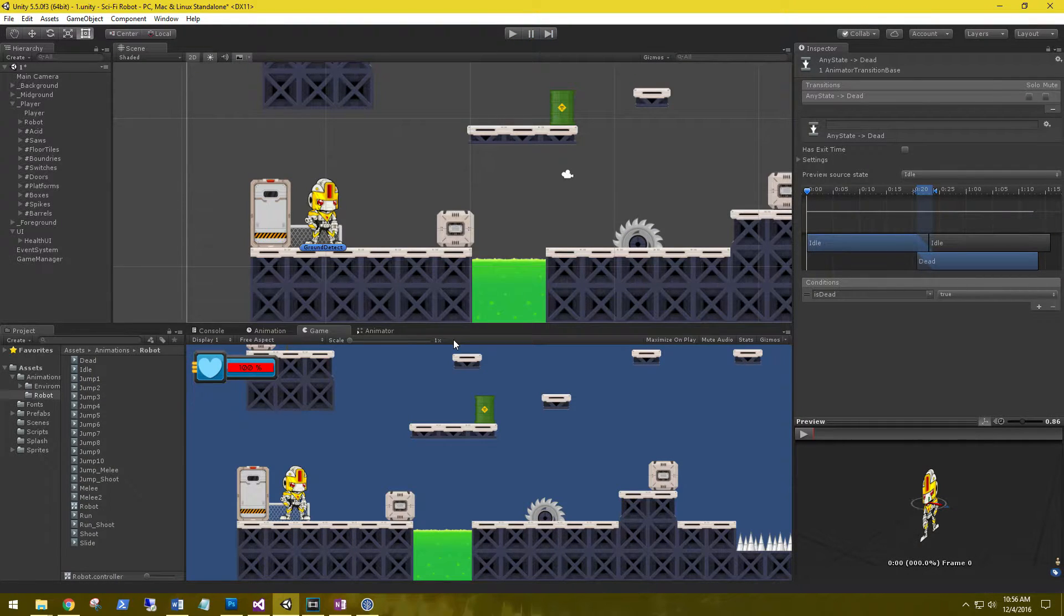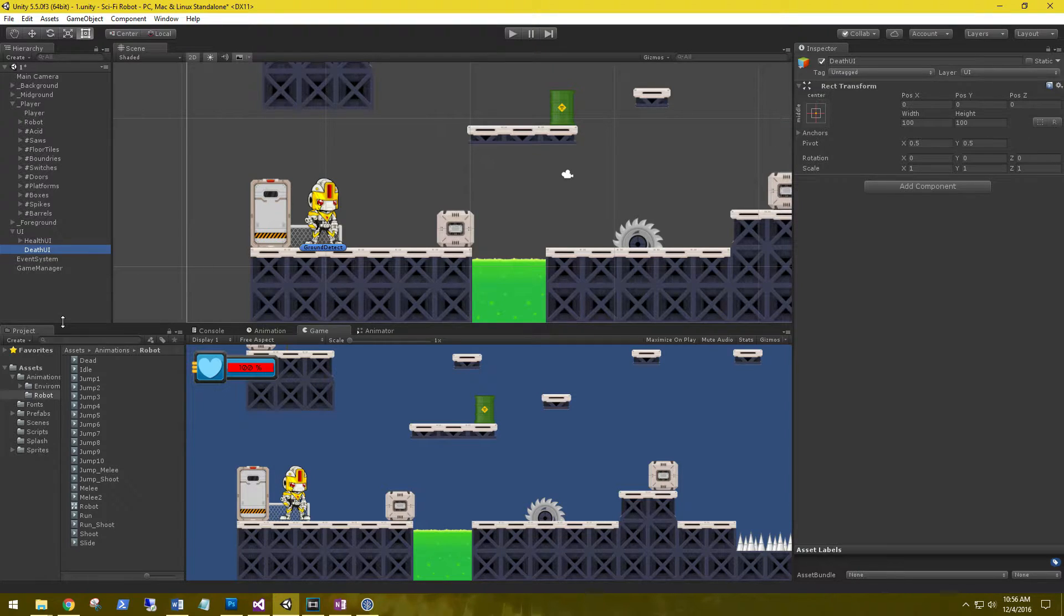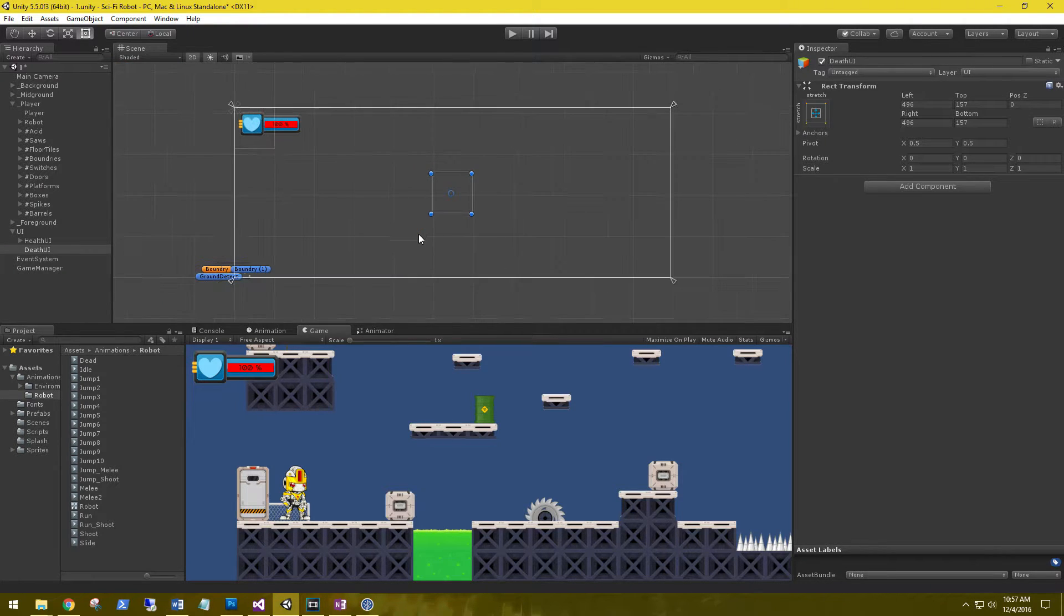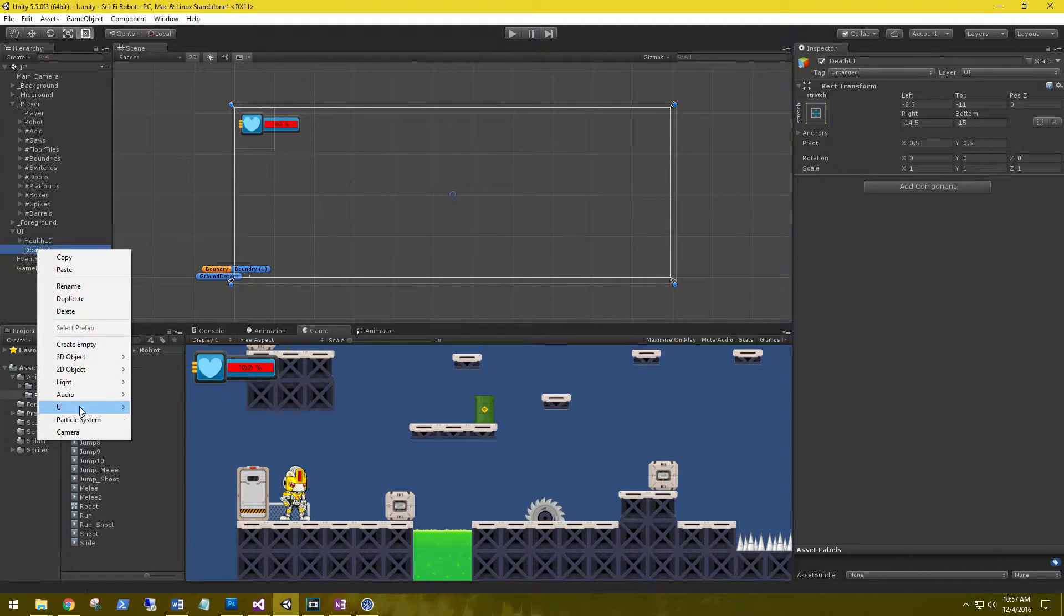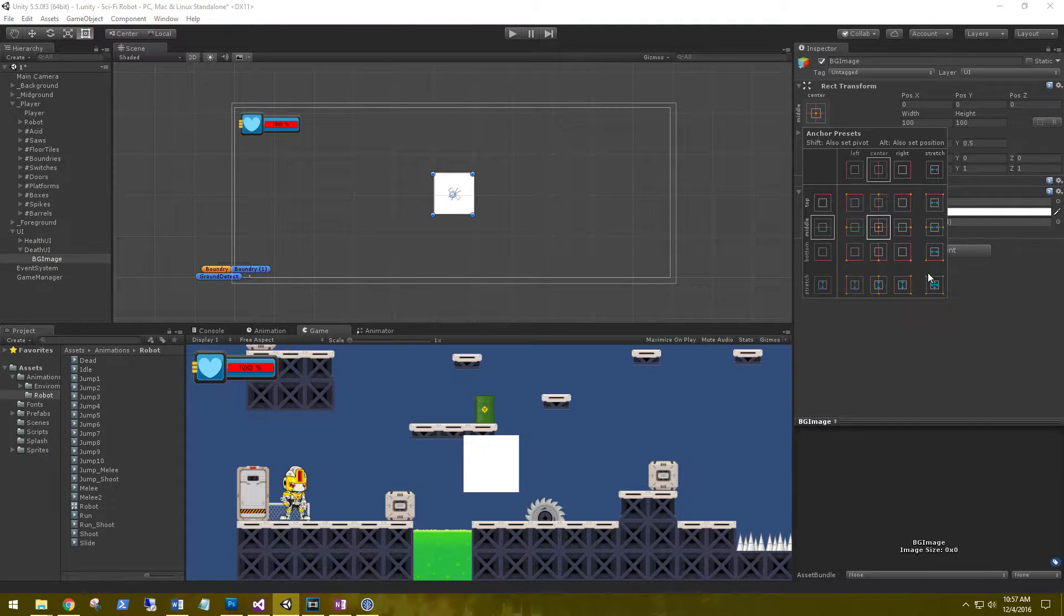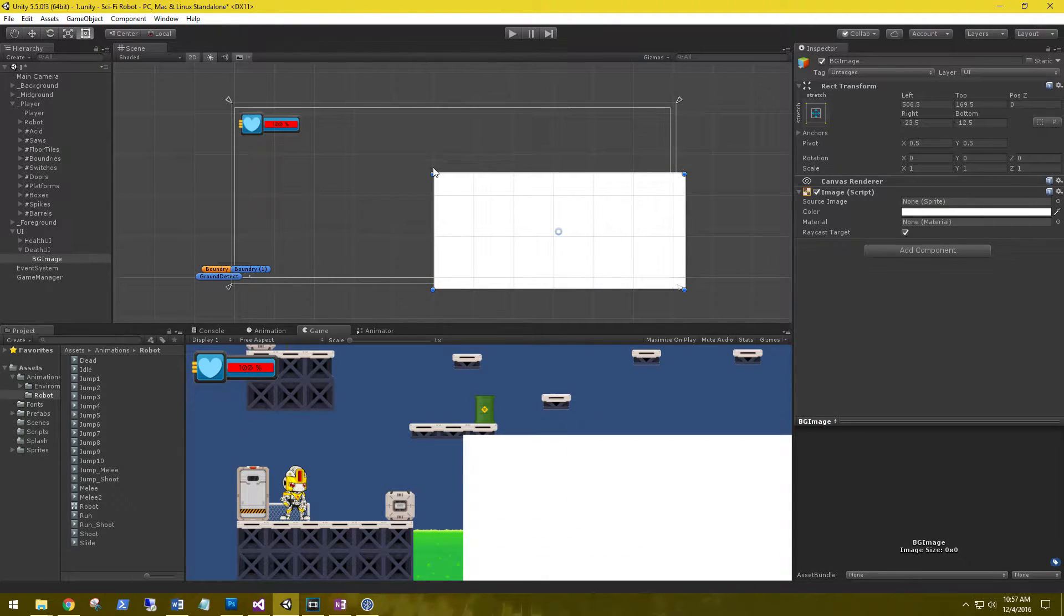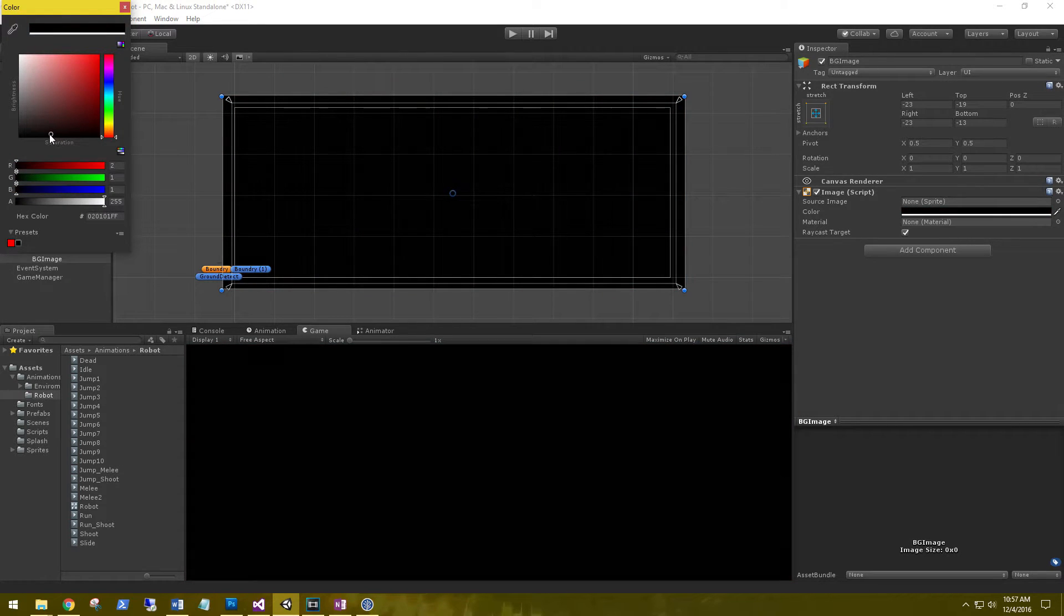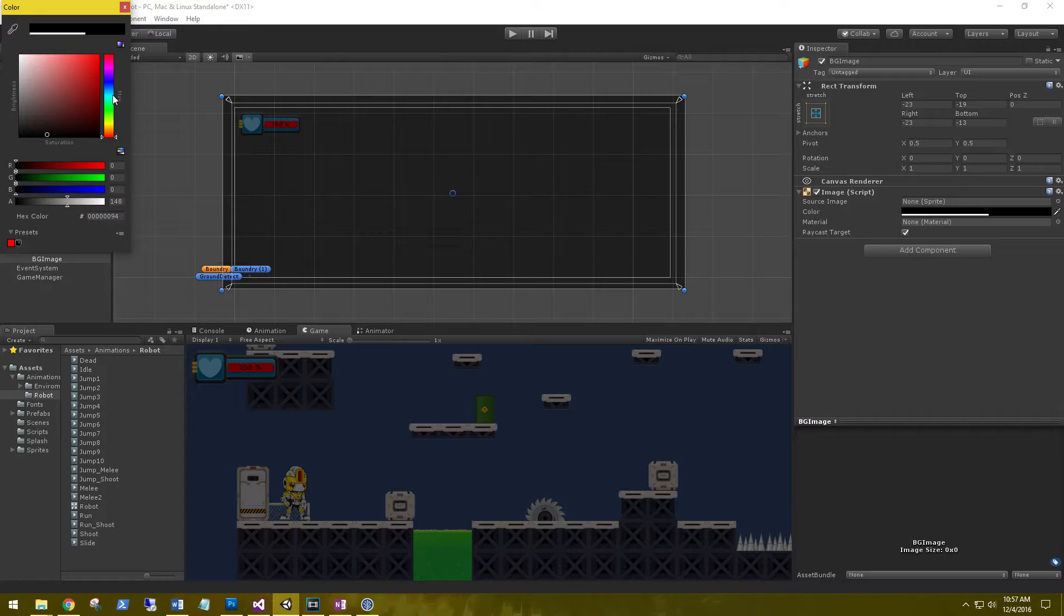So let's set up a UI for this real quick. Under UI, let's create another empty game object and we'll call this death UI. This is going to consume the whole screen. Let's go ahead and stretch this out. Inside the UI, let's add a background image, so UI image. Let's name this BG image and set this a little bit larger than our UI so it covers the whole screen. Let's change it to black and turn the alpha down so it's just barely visible.